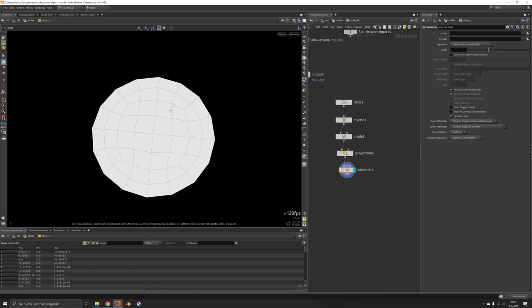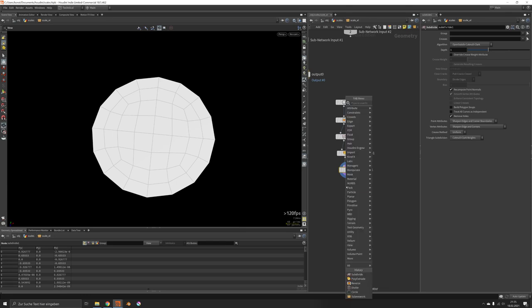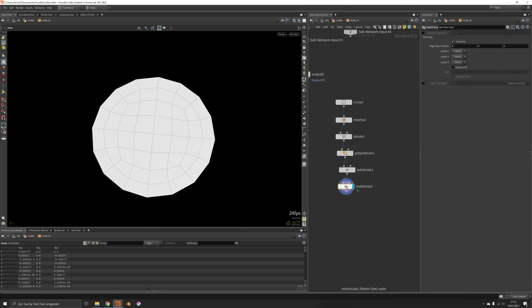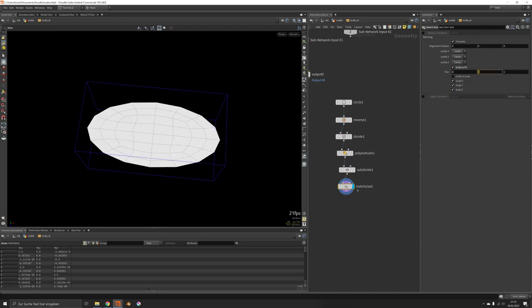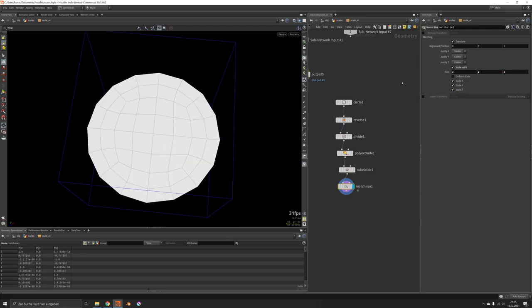That way we have a fairly smooth and regular quad surface. Now before we go on, we should scale it to fit into a 2x2x2.